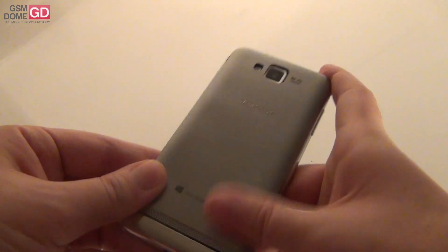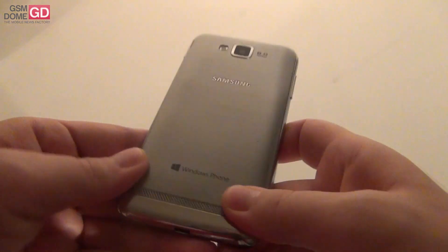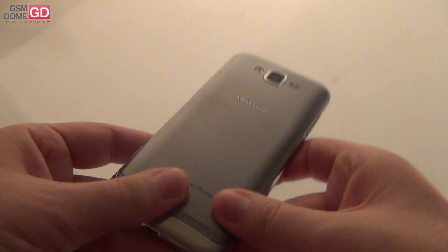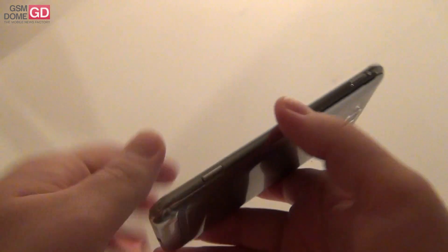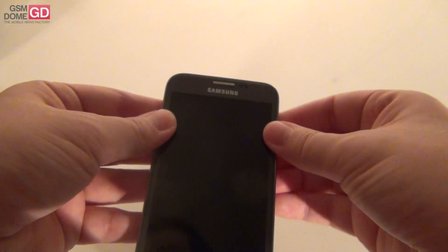And once again, the first Windows Phone 8 device to be revealed. And the first Windows Phone 8 device that we received for testing purposes.